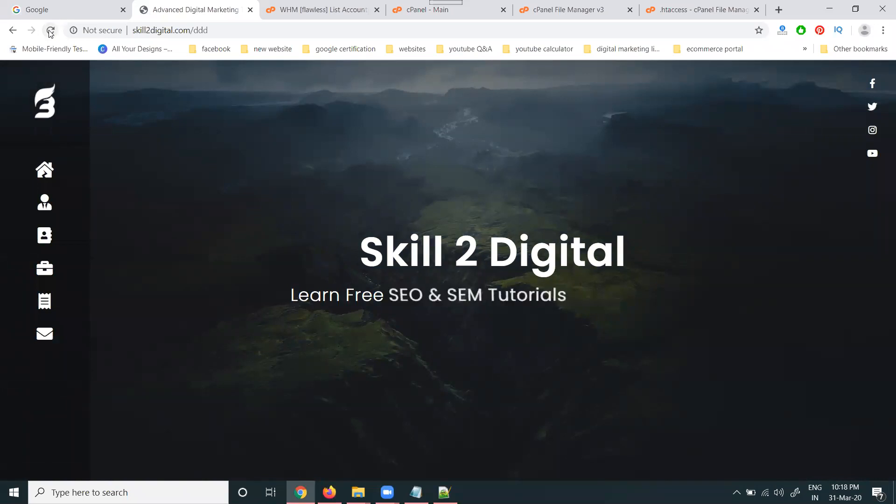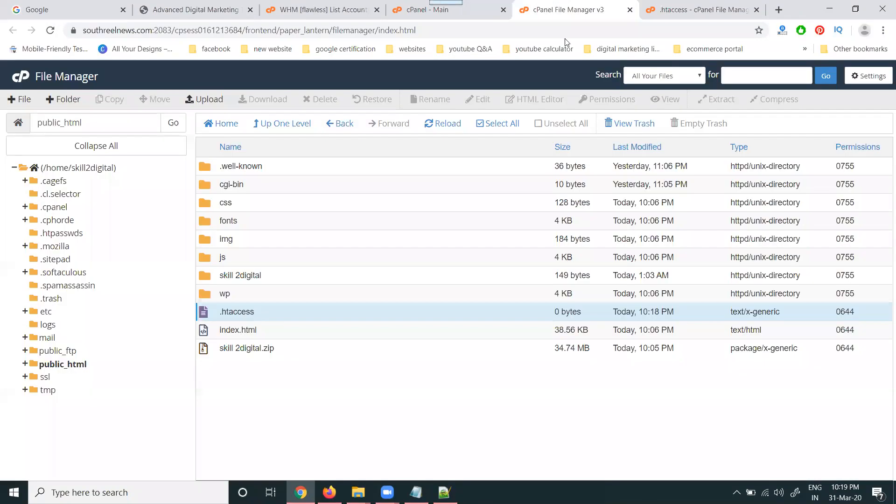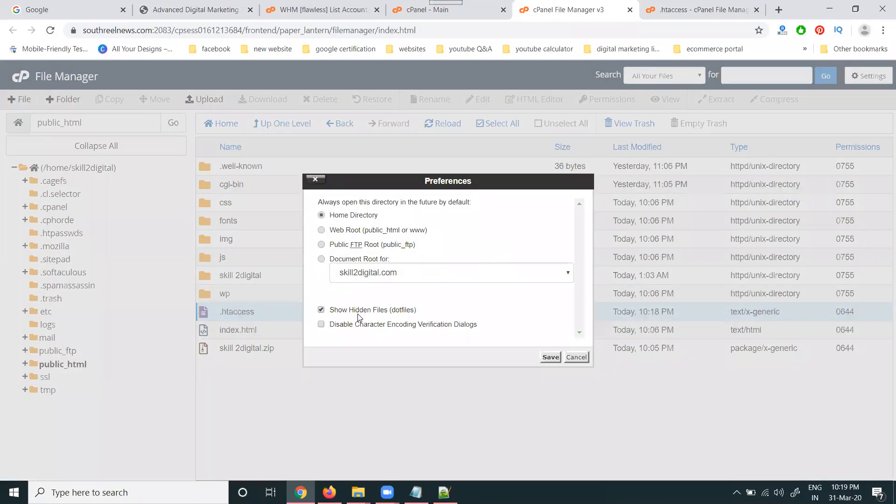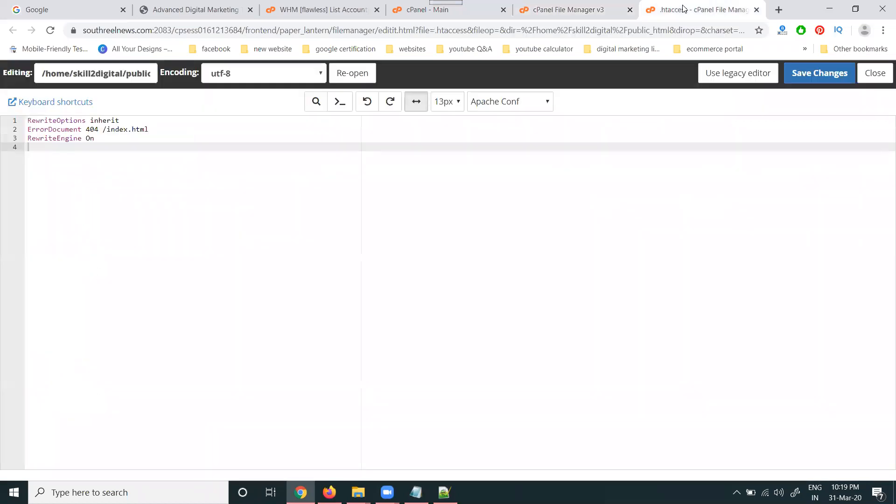Remember, the file will be we can't upload. The file will be we can create using cPanel option. Go to file manager, public underscore html. First setting enabled by show hidden files. After file create, edit, add the code to activate by the 404 error. This file compulsory, we have to fix 404 error issues based on your extension option.